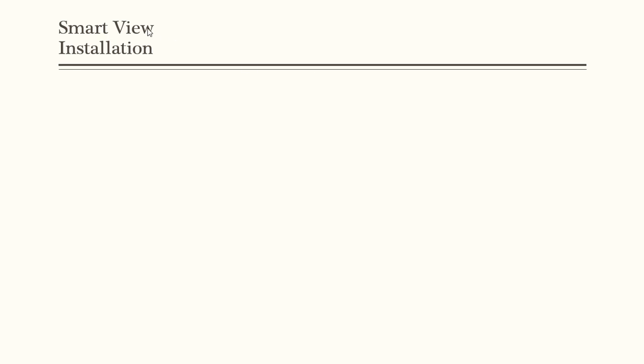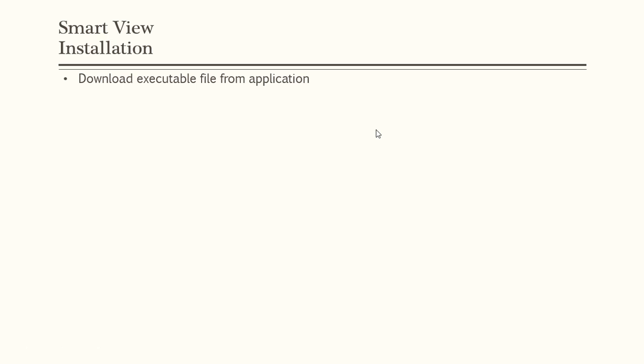Before we could use SmartView, we have to install SmartView plug-in in Excel. In order to install Excel plug-in, we have to download the software from the application. The application has a link from where you can download the SmartView executable and then after downloading the executable, we have to install the executable so that we can get the plug-in installed.